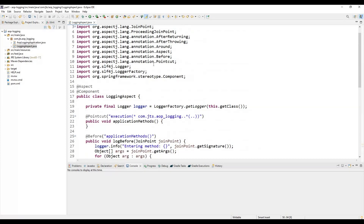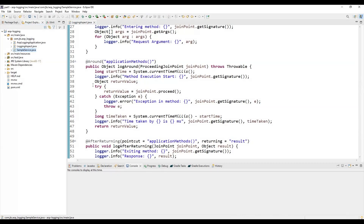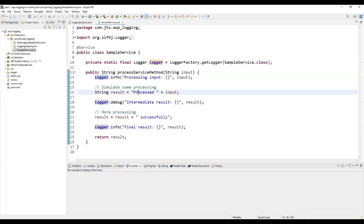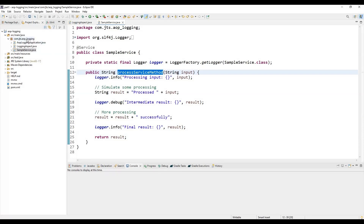Next we are going to start the application, but first we need to write some service layer and controller code. We need to create a simple service class that includes some basic logging within the methods. This is the sample service — it has a processService method where we pass some input, log it using the logger, and then return a result. Then we write a controller that calls this service method.